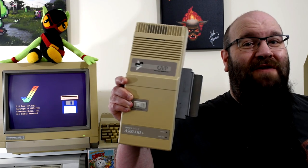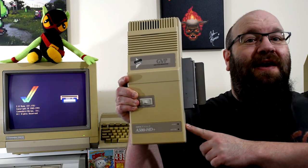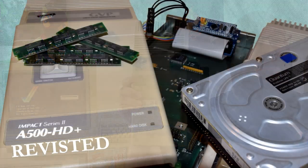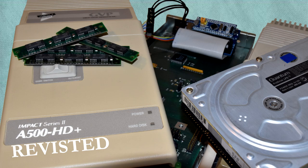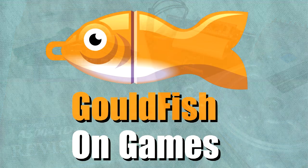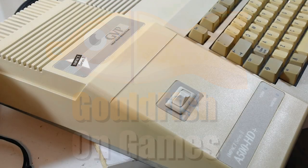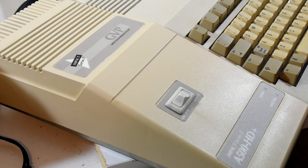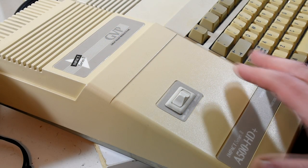Welcome to Goldfish on Games, where I don't want you to call this a comeback, since it's actually a revisit and upgrade of the GVP HD8. Today we'll look at upgrading this in a number of ways.